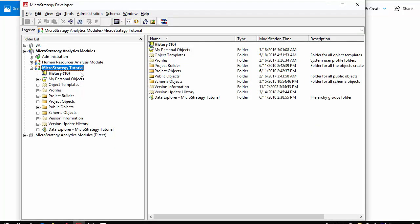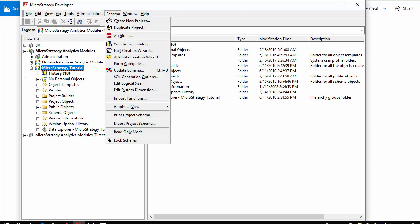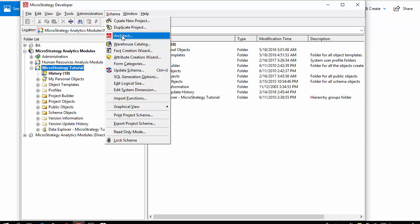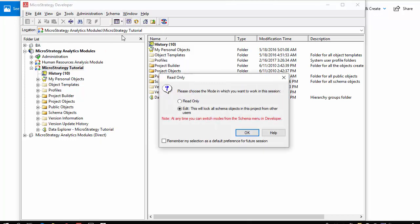I'm going to be using the MicroStrategy tutorial. The first step is what is the Architect or how to get to the Architect. Once we're in our tool we can go to our schema and launch our Architect. You will need access to the Architect. Not all users or developers will have this capability.